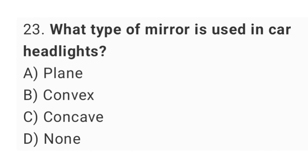Question No. 23: What type of mirror is used in car headlights? The right answer is option C, concave.